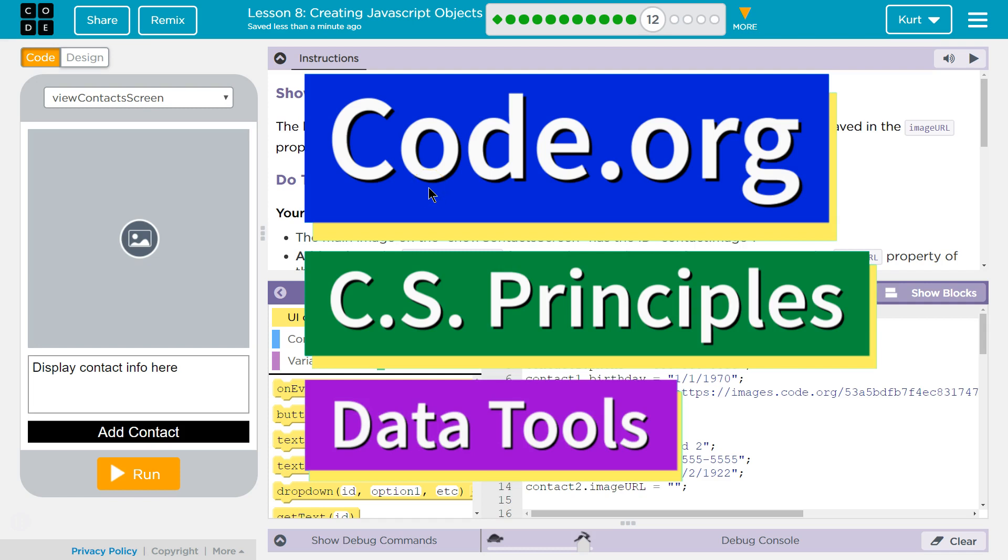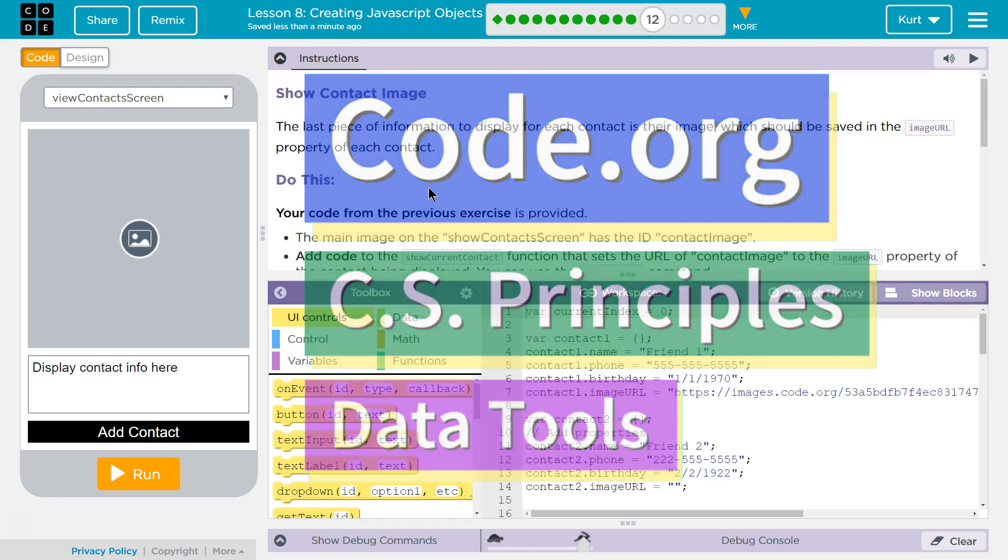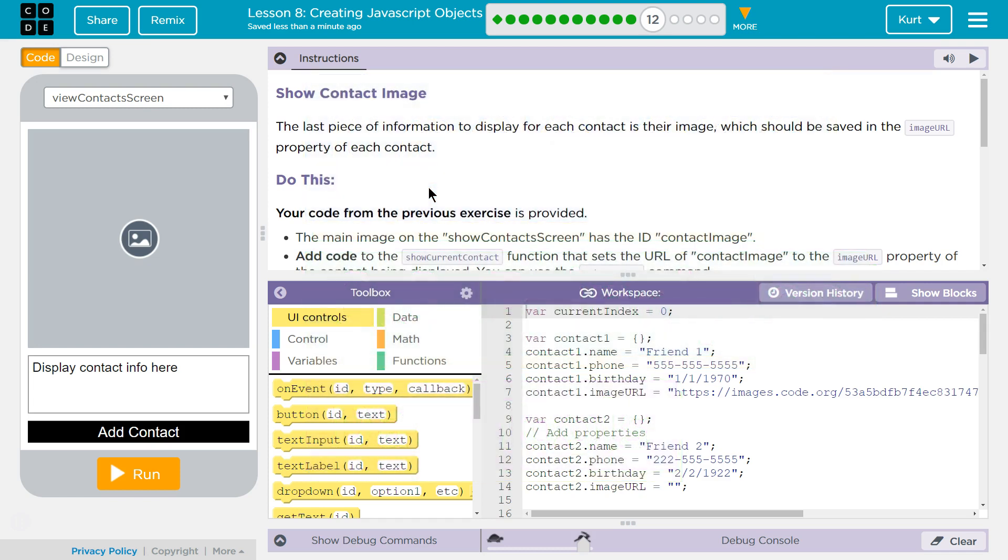This is code.org. I'm currently working on CS Principles. I'm working on their data tools unit. I'm in lesson 8 creating JavaScript objects and puzzle 12.